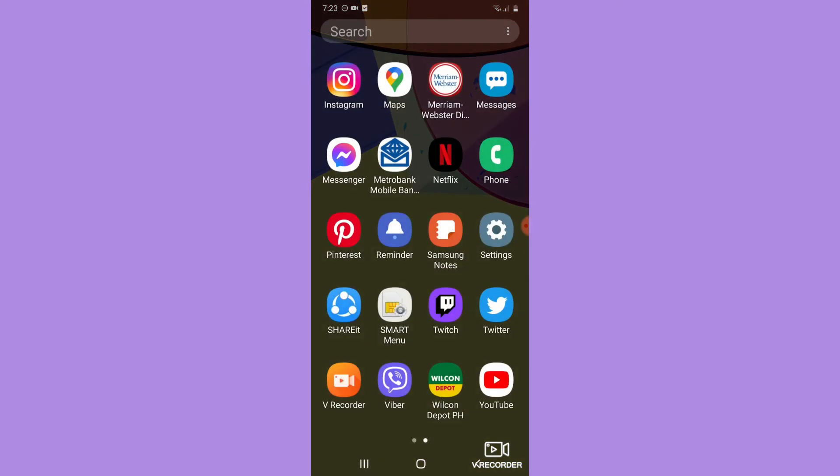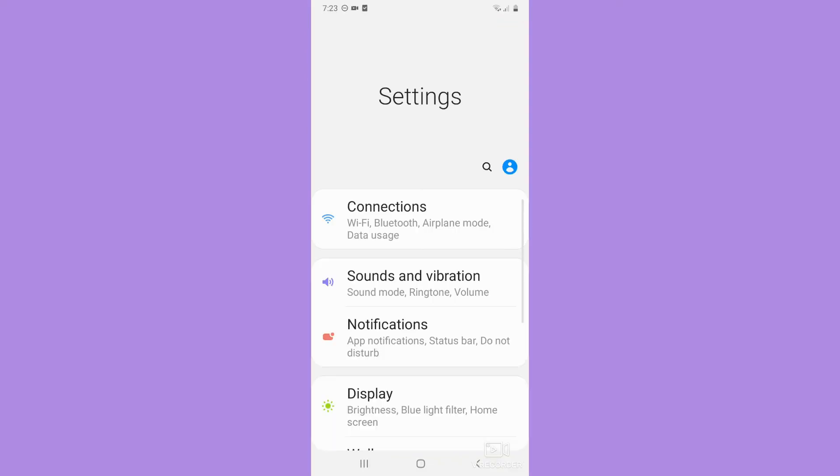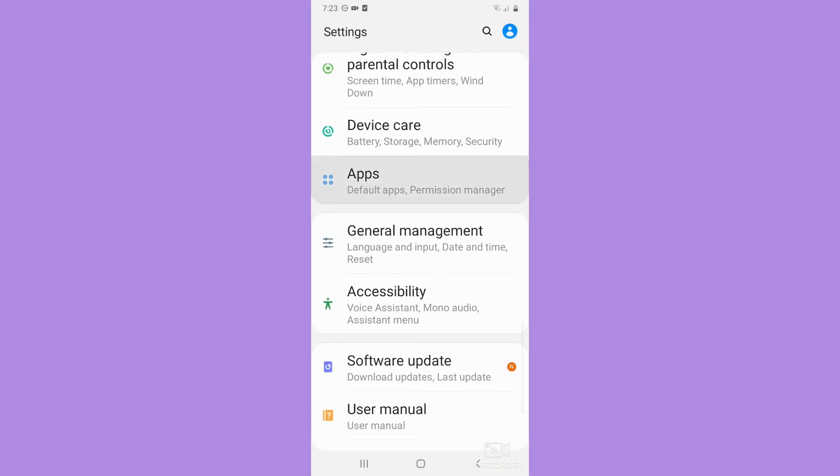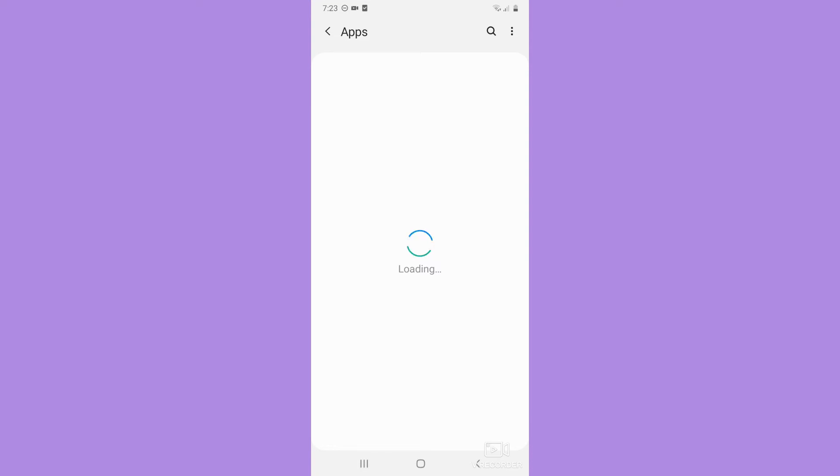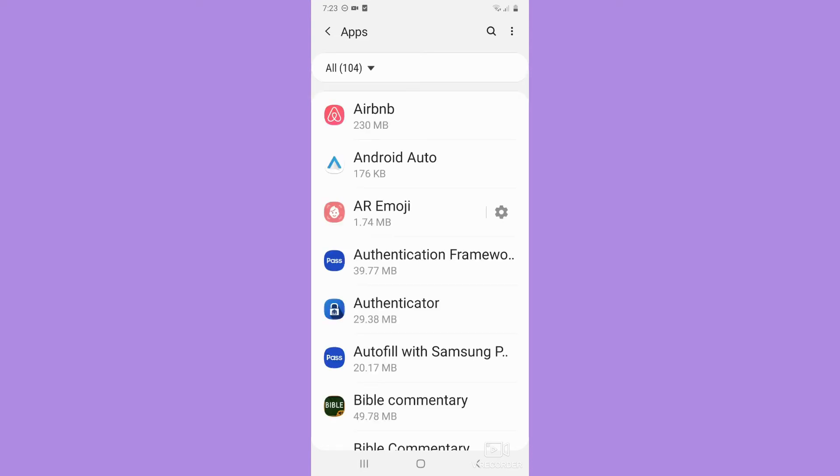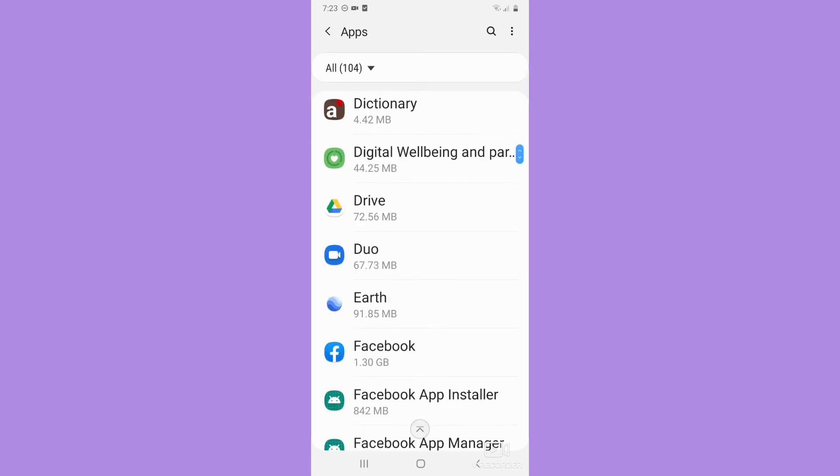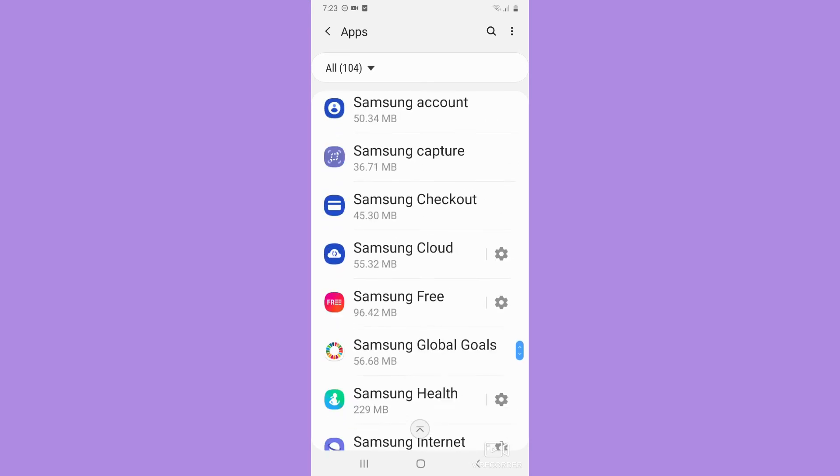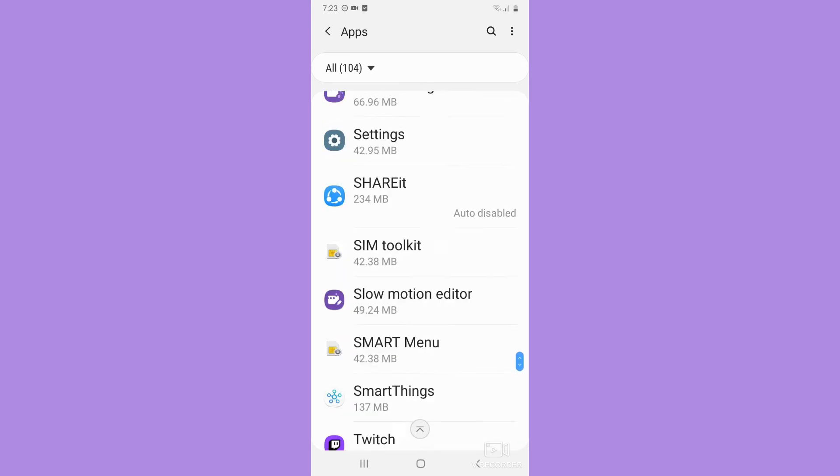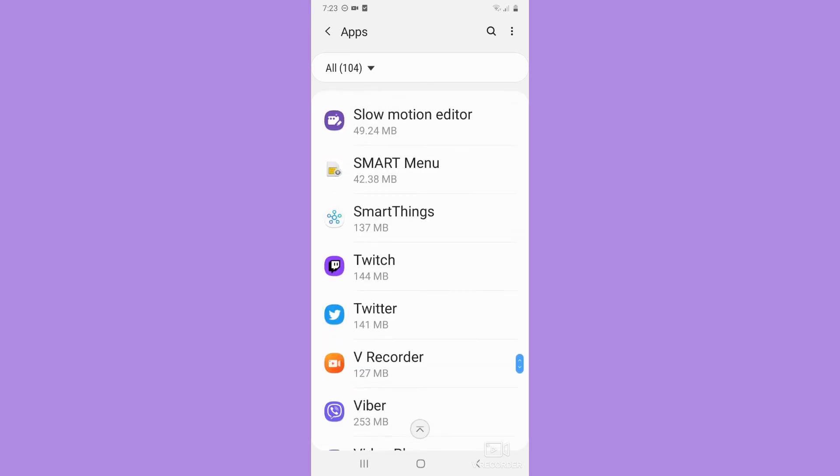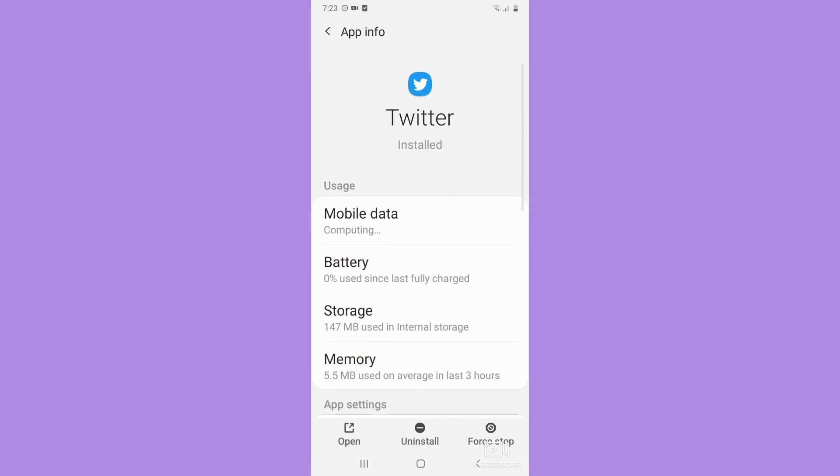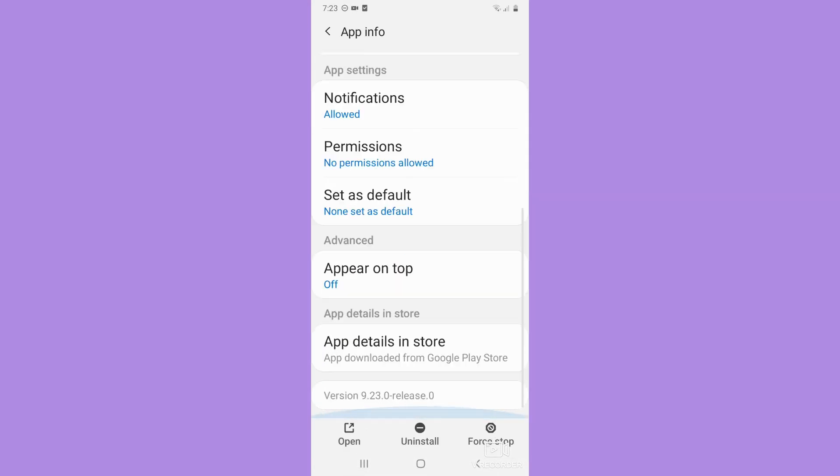Another step I can suggest is to go to your settings and then go to the app section. Wait for it to load, and once it is done loading, scroll down until you can reach Twitter.